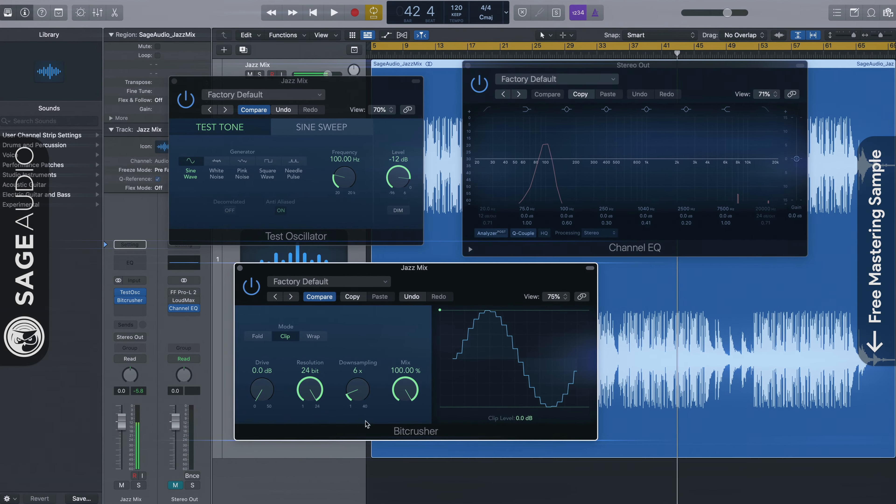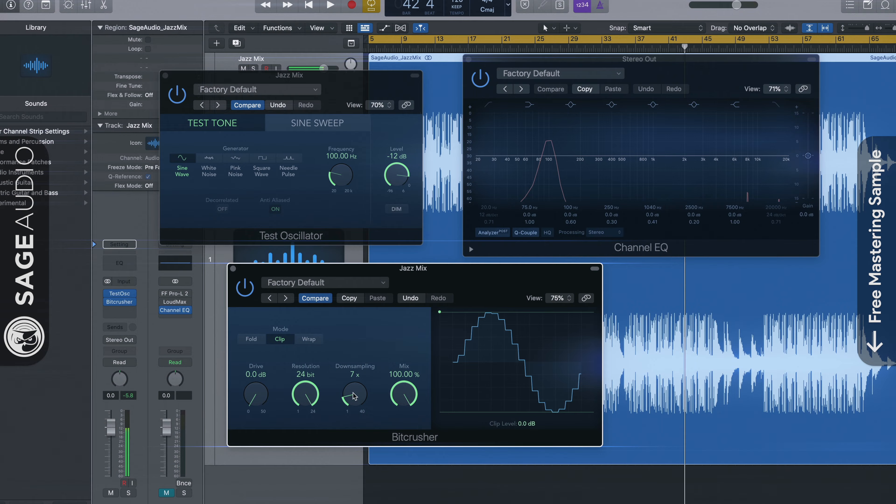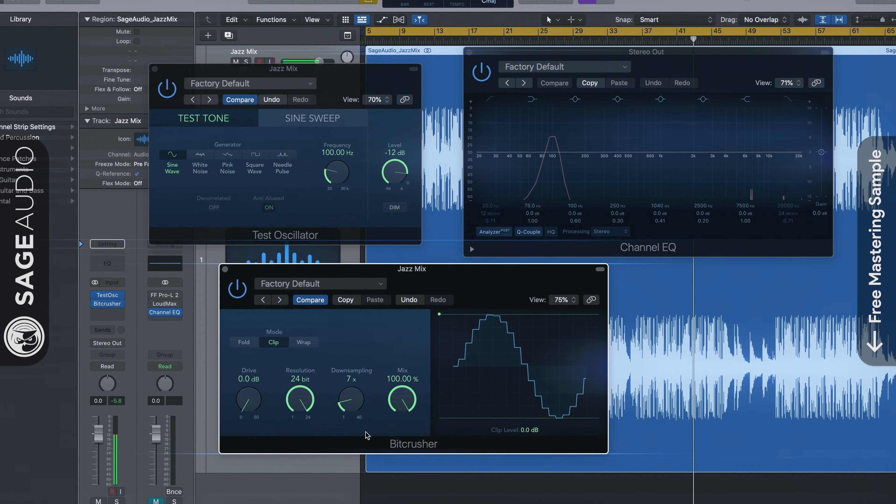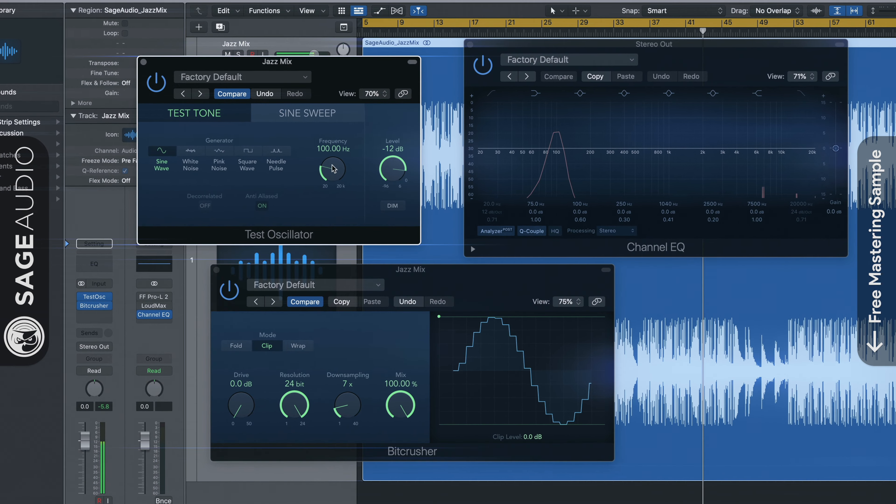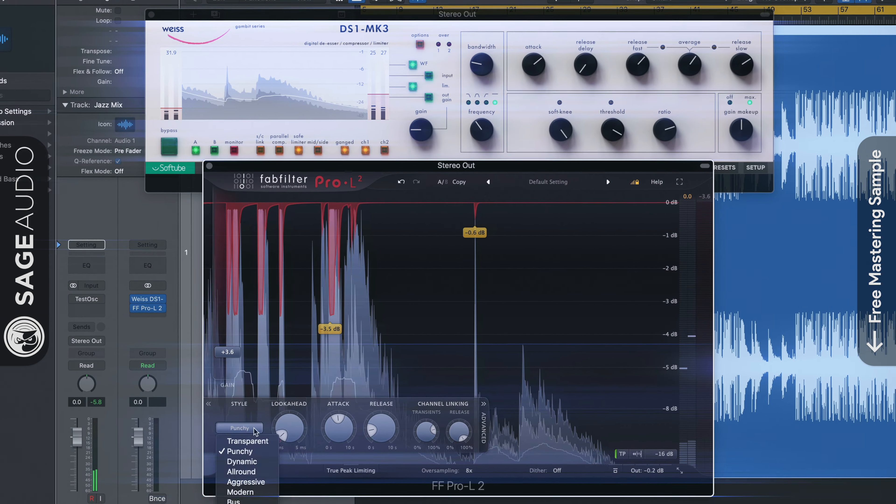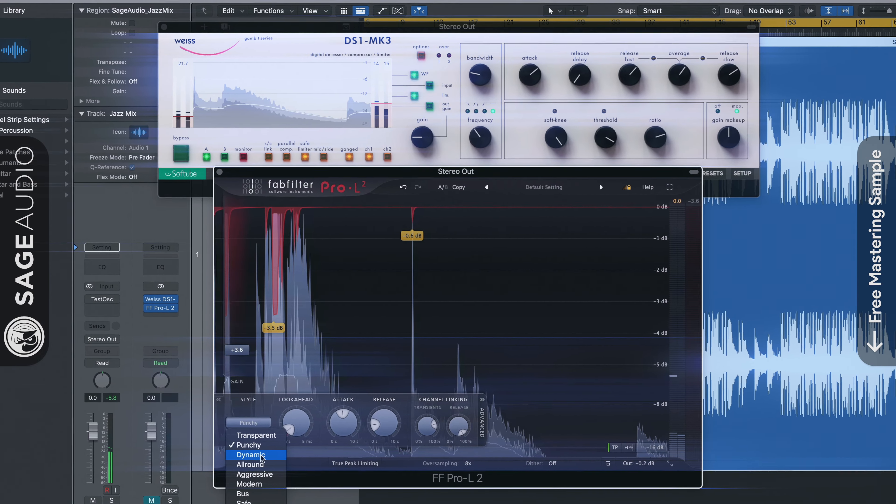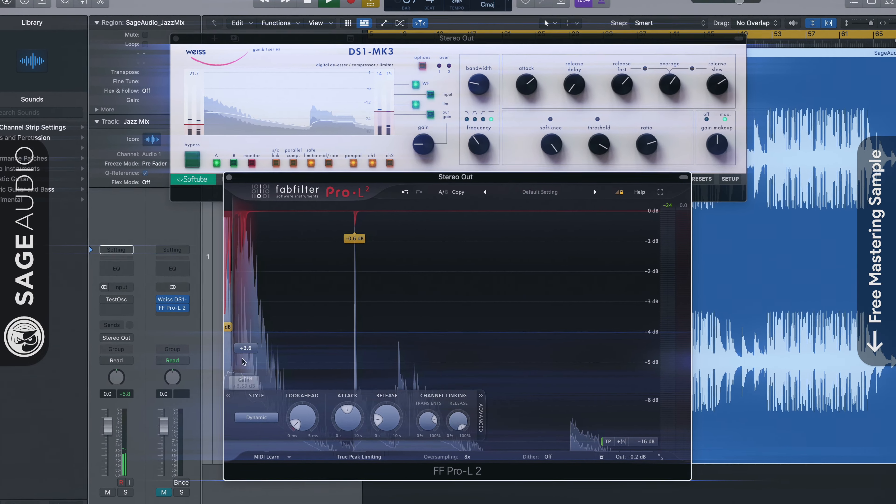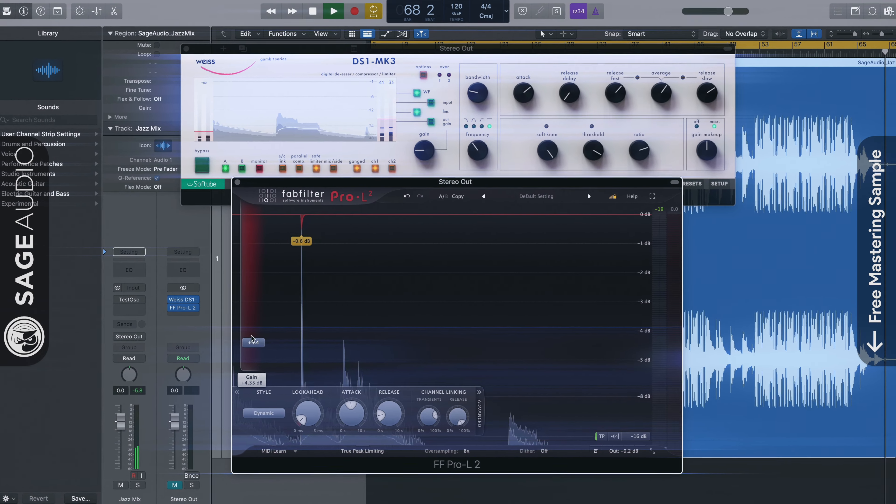So these are our thoughts on how to make your master loud without distortion. But what do you think? Is there a way to make your master loud that we didn't cover here? Let us know in the comments section below.